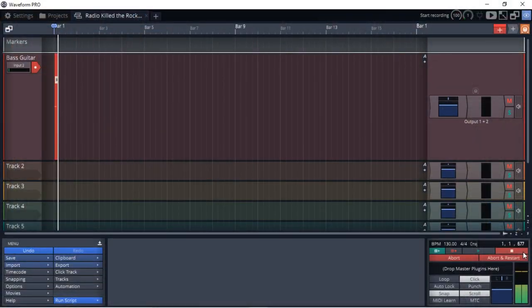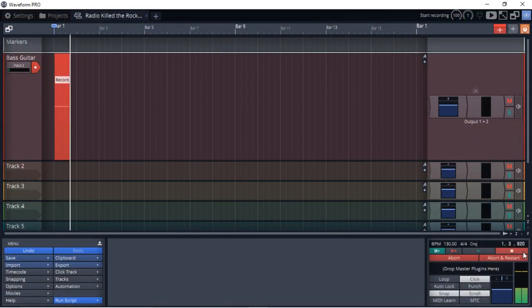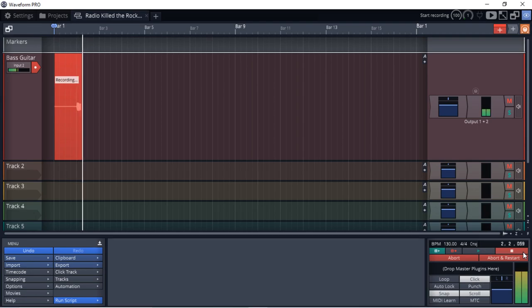Welcome to the second part in the recording a song with a budget audio interface and microphone series. In this video, I'm going to be starting my track out and laying down the foundation by recording the bass guitar in.